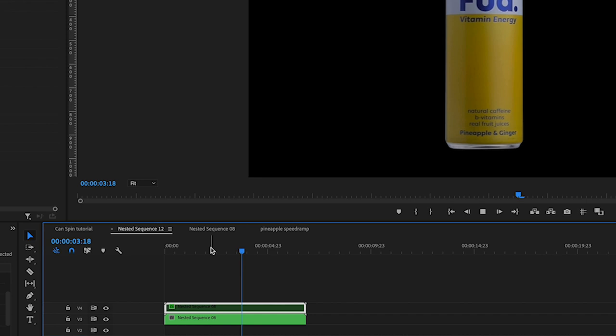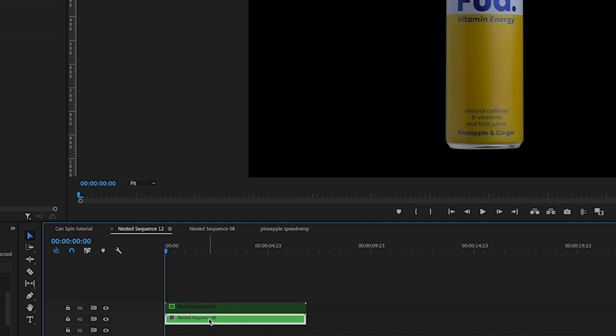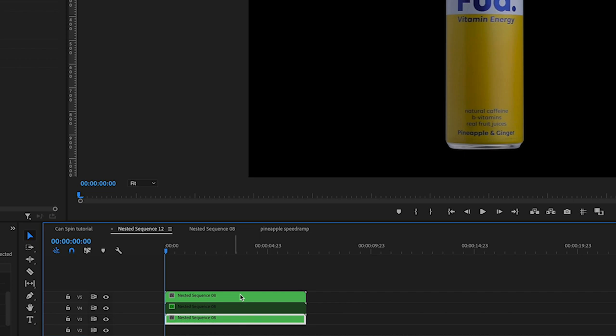So what we're going to do now is just add the reflection to the bottom of the can on this. So we're just going to duplicate this clip. Easy way to do that is to hold down the option button on the Mac, click on the clip and drag it to wherever you want to make that duplicate.